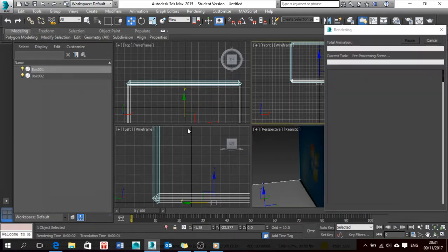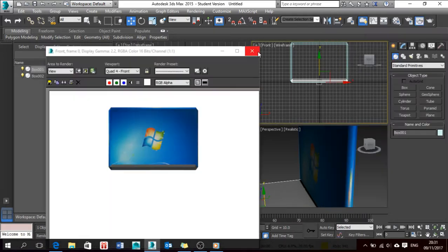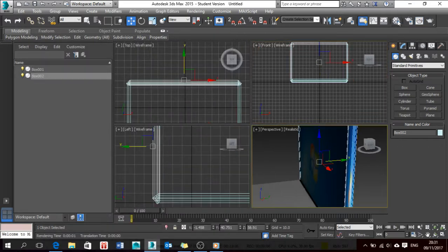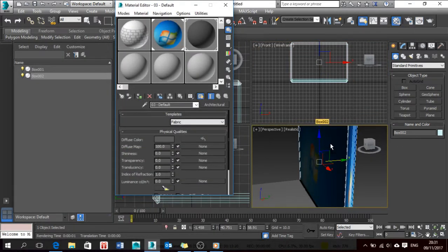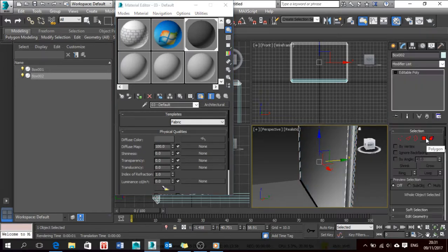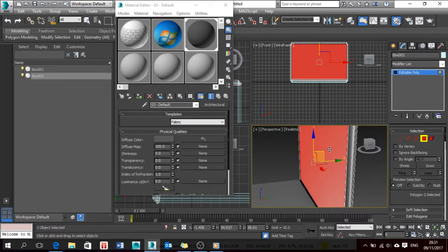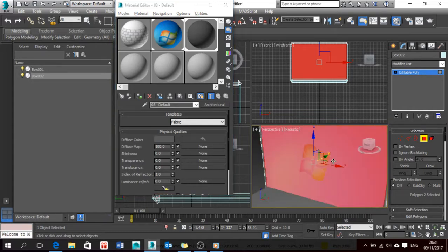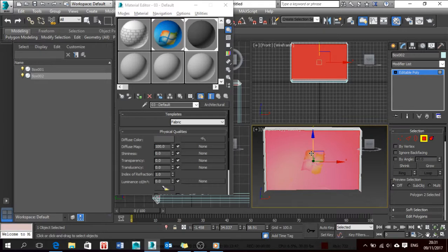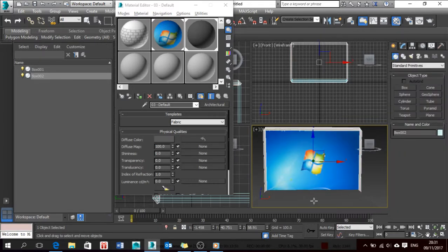I don't think the grey looks that good. Now I'm going to apply the same grey material to the whole body. I'll press Polygon as I did before, so that when I add the material it doesn't conflict.